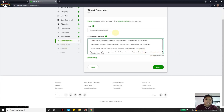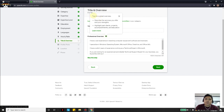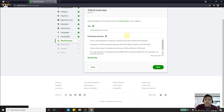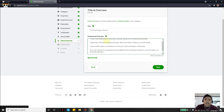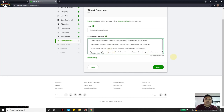For tips on the Professional Overview, click the question mark: describe the services you offer and your strengths, highlight past clients, projects, accomplishments, and education. For my friend's example I wrote: 'I have vast experience in resolving computer issues both software and hardware. I specialize in Windows OS, Microsoft Office, OneDrive, and Office 365. I have a solid three years of experience working as a technical expert in Microsoft. If you are looking for an experienced and reliable technical support expert, you found the right guy.' Then click Next.